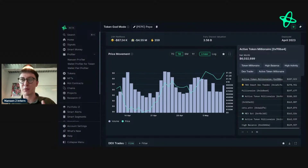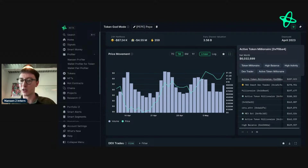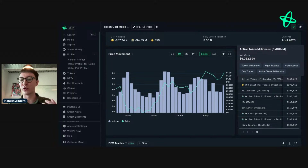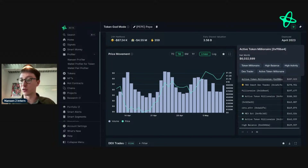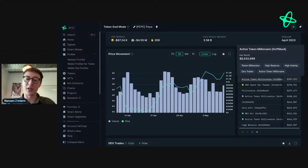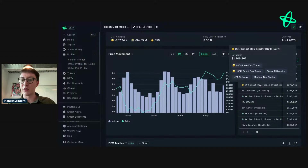You can hover over some of the addresses — feedback from professional subscribers was to include PNL in the hover so you don't even need to dive into the address. It makes the whole research process a lot smoother. This address is worth six million dollars; they bought $287,000 worth of PEPE. I press Command and click so it opens a new tab and allows me to stay on the dashboard I'm looking at and continue researching.